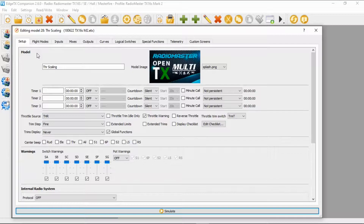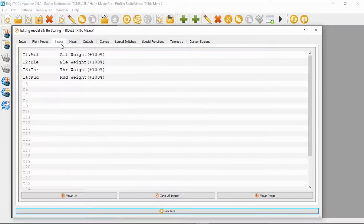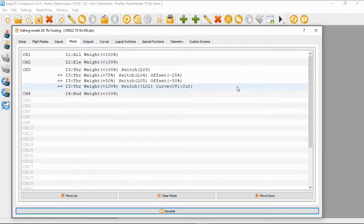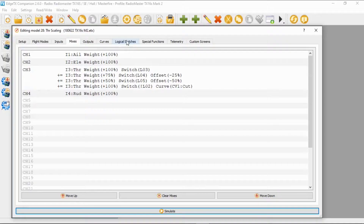I've got my model open. I've not set up global variables for this — I've actually inputted the figures that I want. So the inputs are going to be standard. Now looking at the mixes, you can see we've got a lot going on with the throttle. But first I want to go look at the logical switches because there's quite a bit of work we have to do there. So let's switch to logical switches.